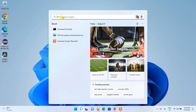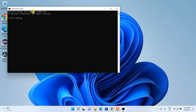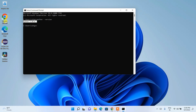Now click the search icon and type 'cmd' to open Command Prompt. In the command prompt, type 'python --version' and press Enter. You can see that Python 3.10.6 is confirmed as installed.